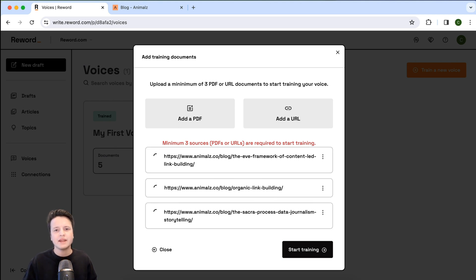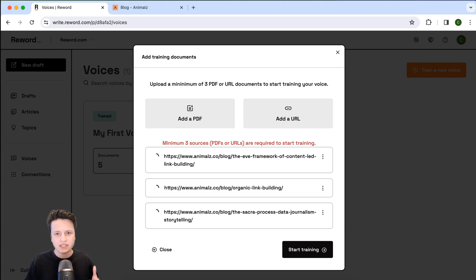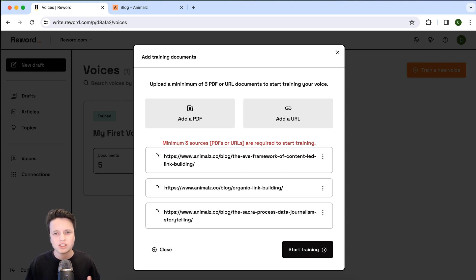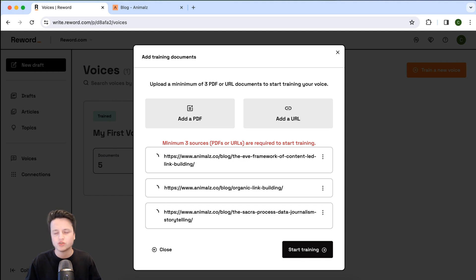So now these are going to go ahead and be processed by the co-writer. What that means is it's actually going to analyze them, study them, and extract useful information about your writing style, how you structure your content, and things like that.